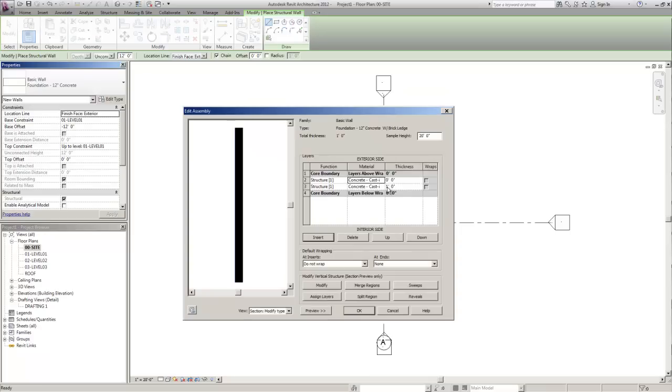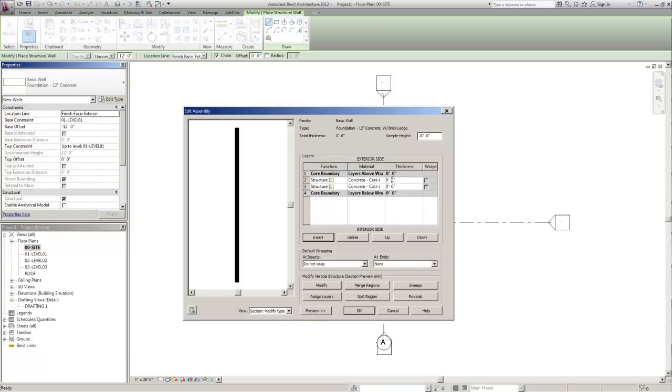And then to maintain the 12 inch thickness of this wall we're going to keep one layer at six inches. Then we're going to make the outside layer six inches as well. If you needed a four inch brick ledge you would make one layer four inches and one layer eight inches, five inches seven inches, so on and so forth.